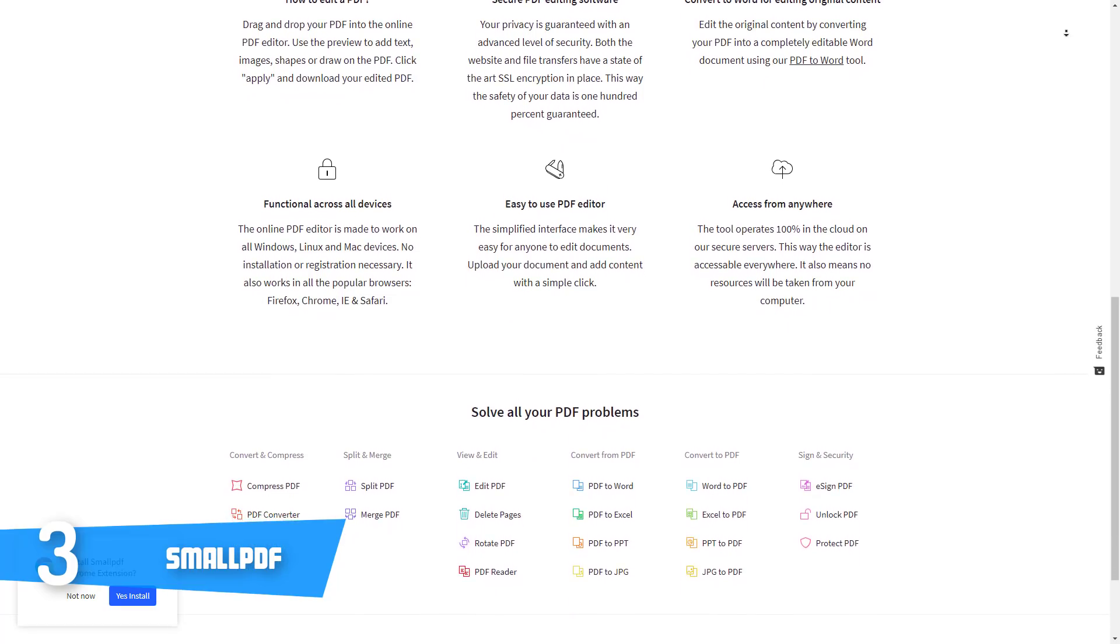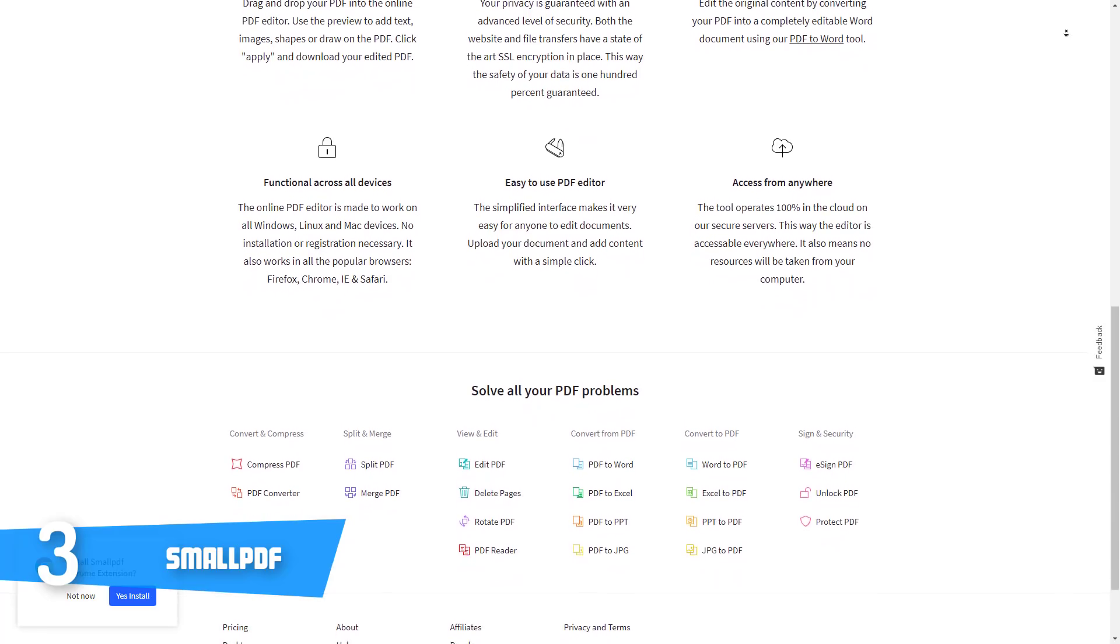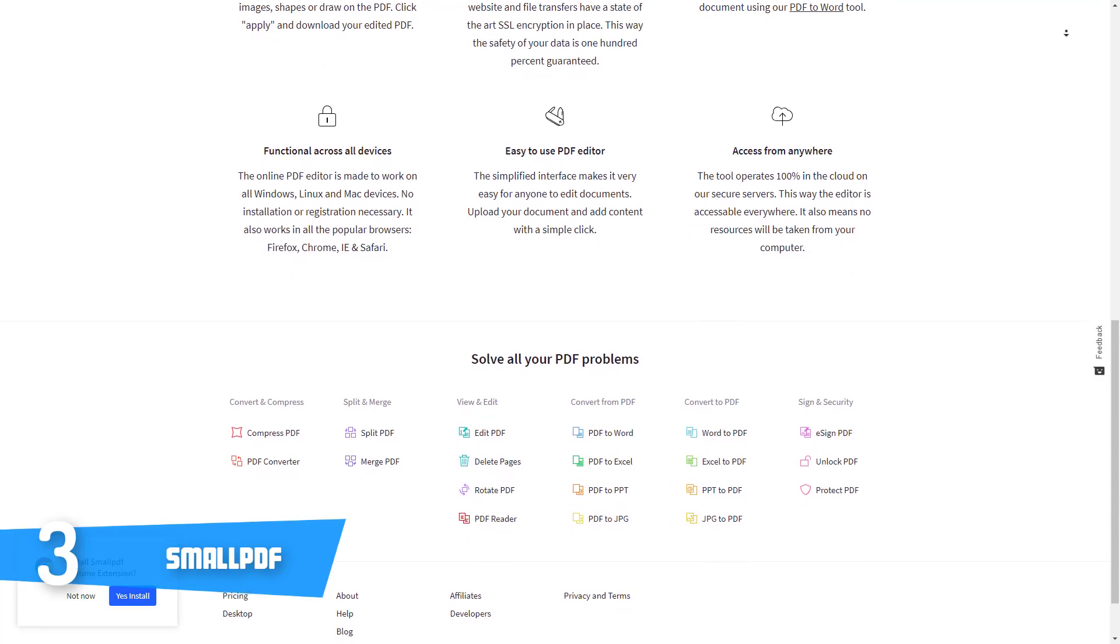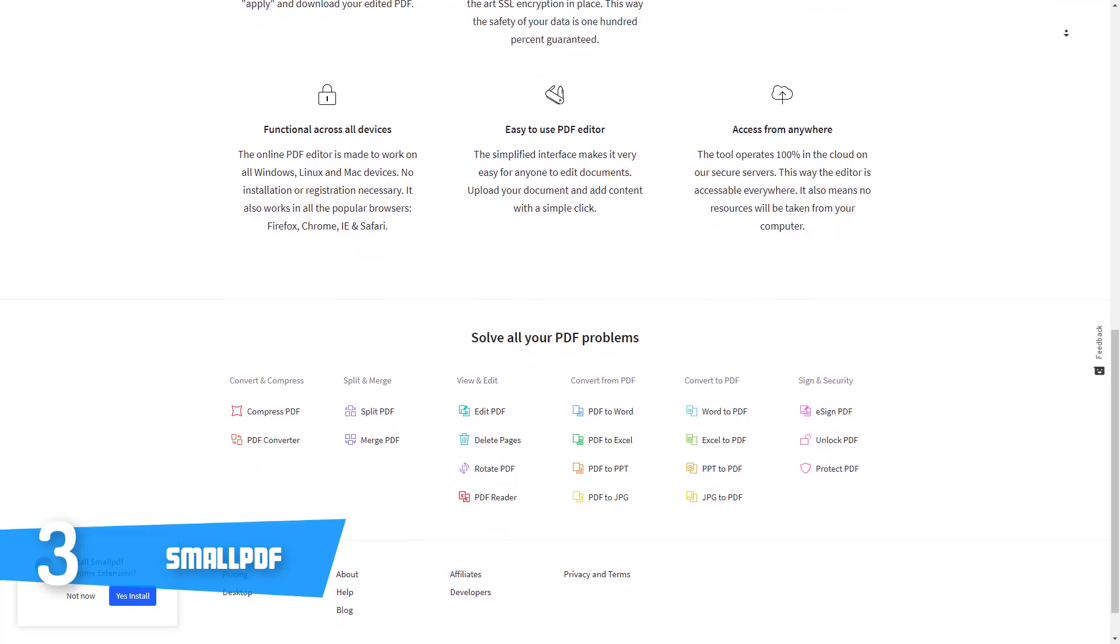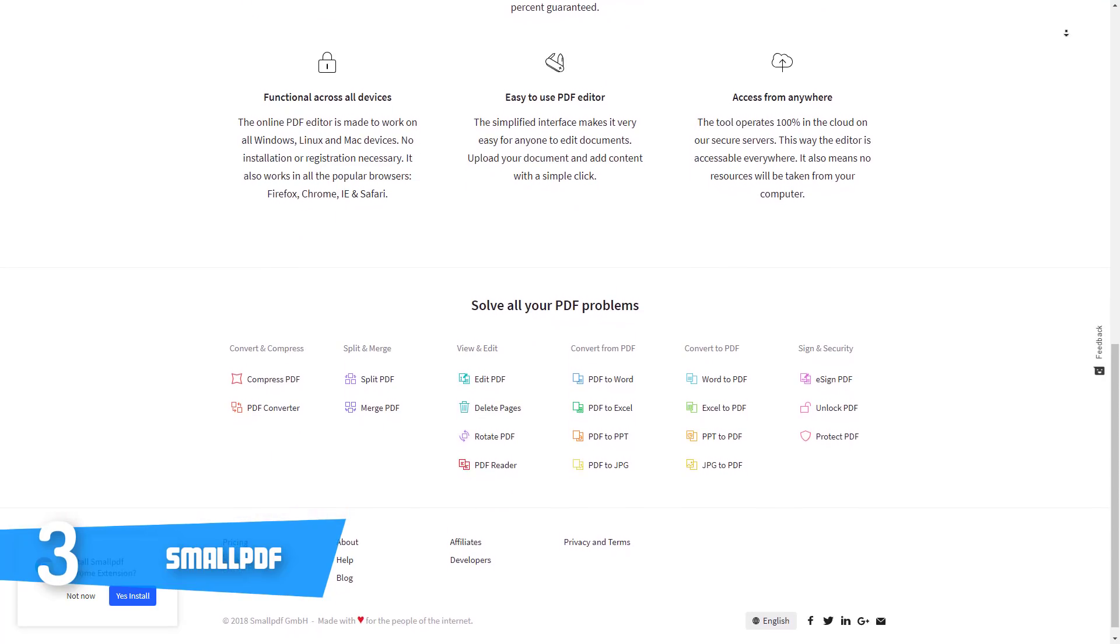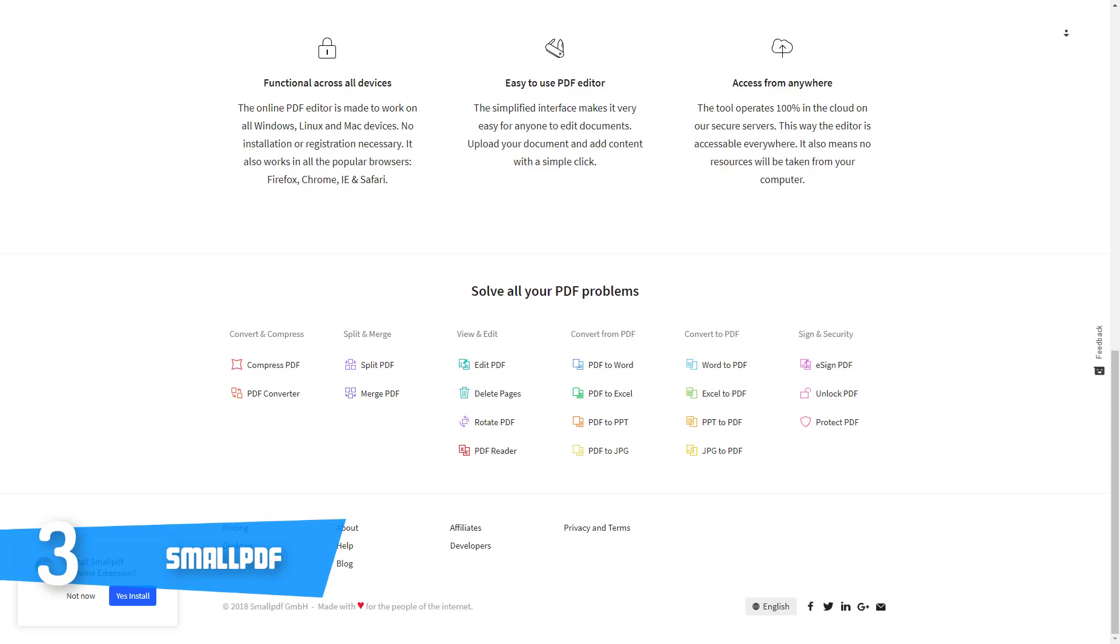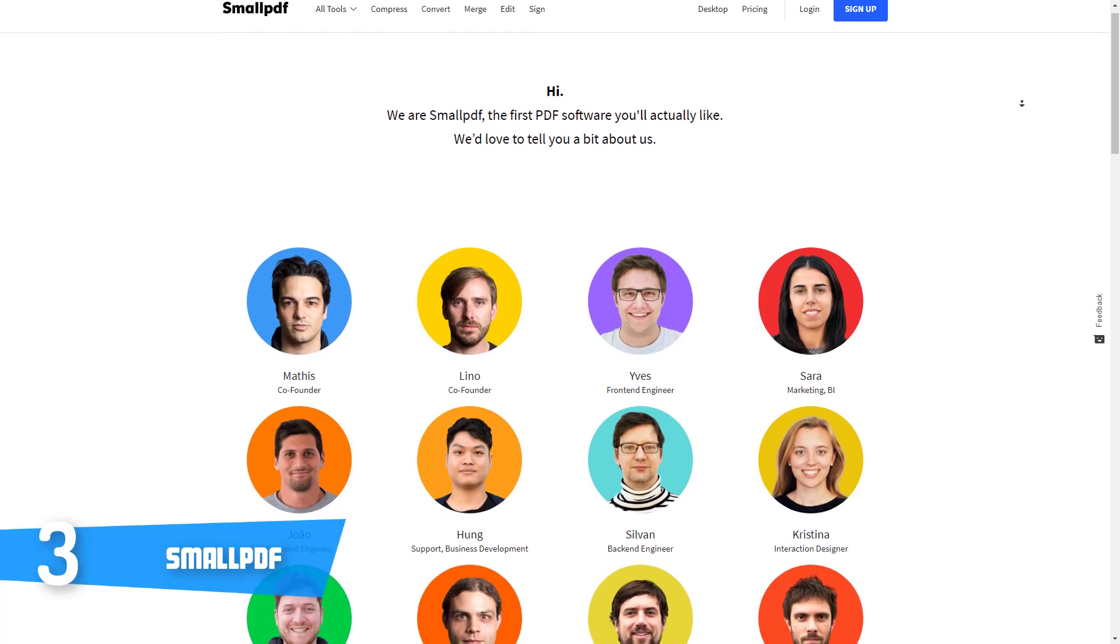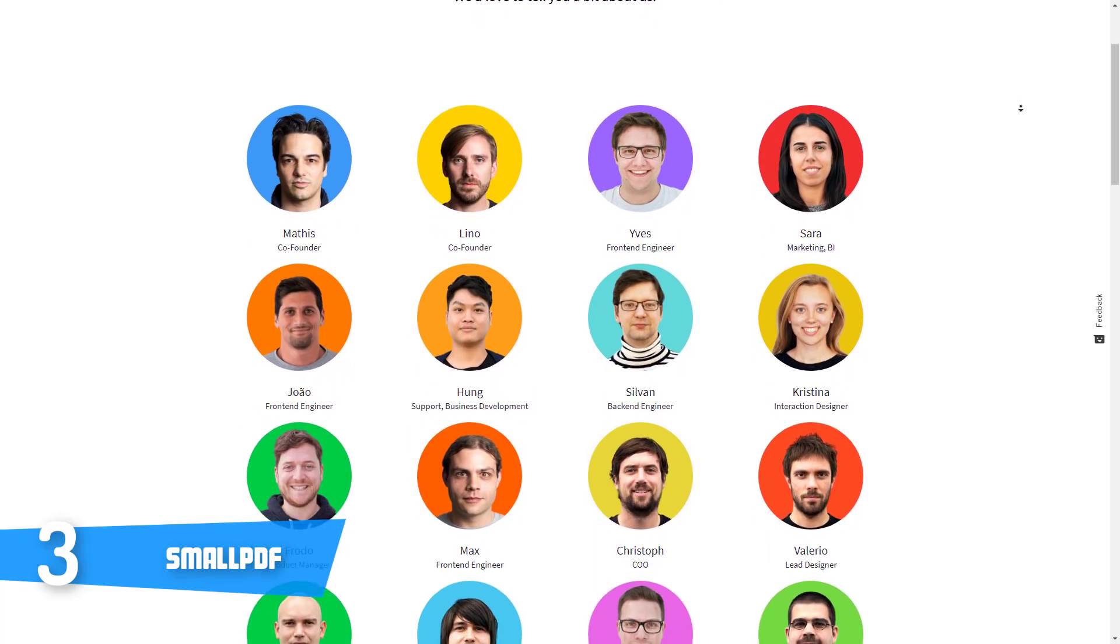Moreover, you can edit your original content by converting your PDF into an entirely editable Word document by taking advantage of the PDF to Word tool. But don't worry, you can also convert Excel, PPT, JPG to PDF or vice versa, and that's maybe one of the reasons why this PDF editor is heavily praised by users.